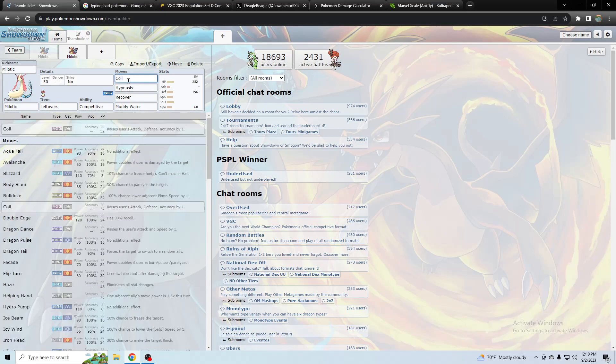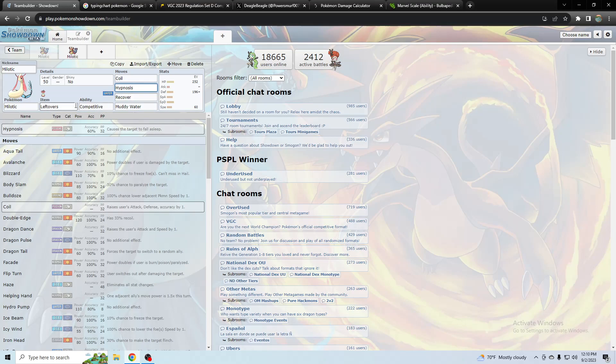I believe after one coil that hypnosis is like 80 accuracy or something like that, or maybe more. But I believe it's like 80 percent accurate after one coil, and then I think after two coils it's like a hundred percent accurate. So if you're able to get it off it'll work and it's a great Landorus counter.